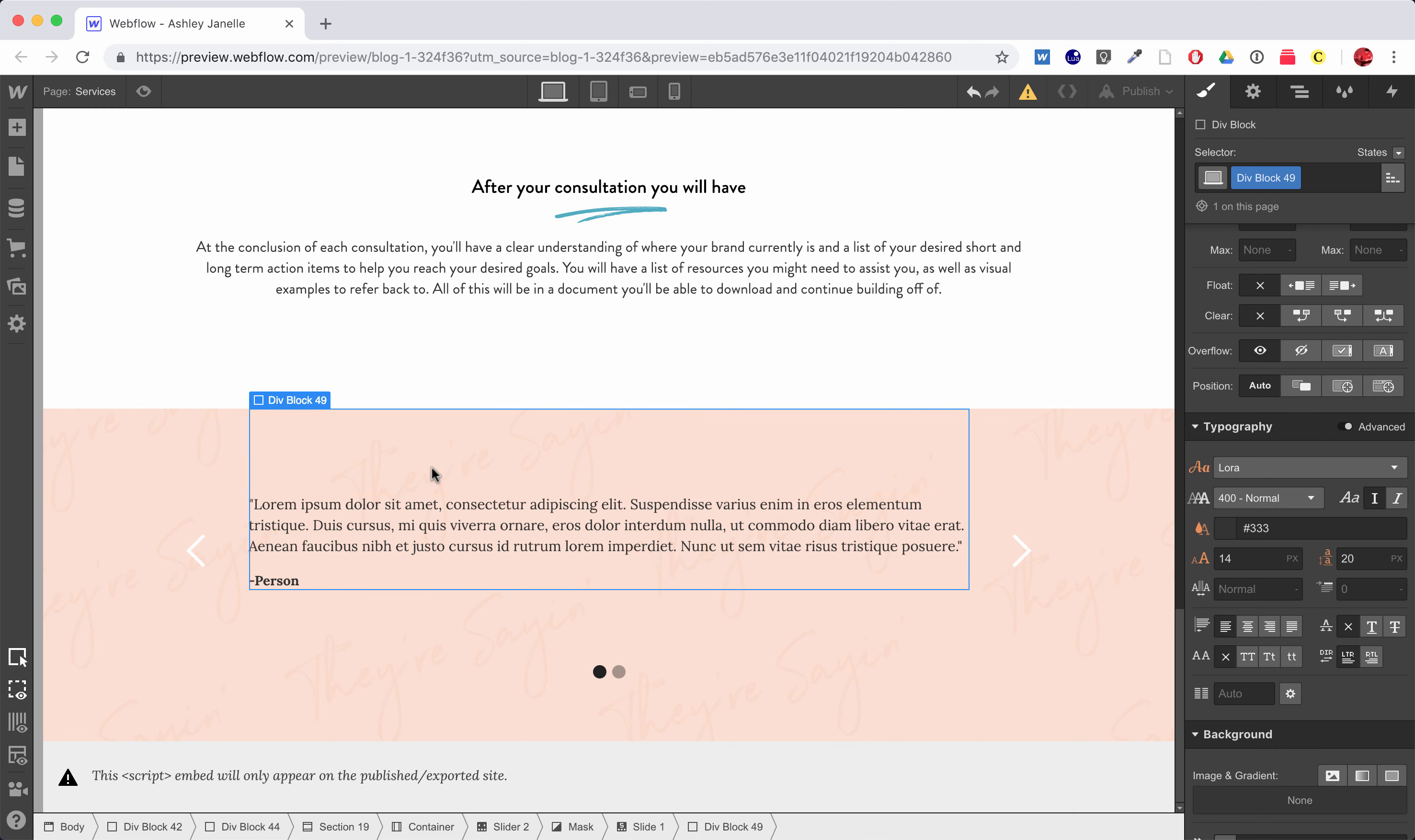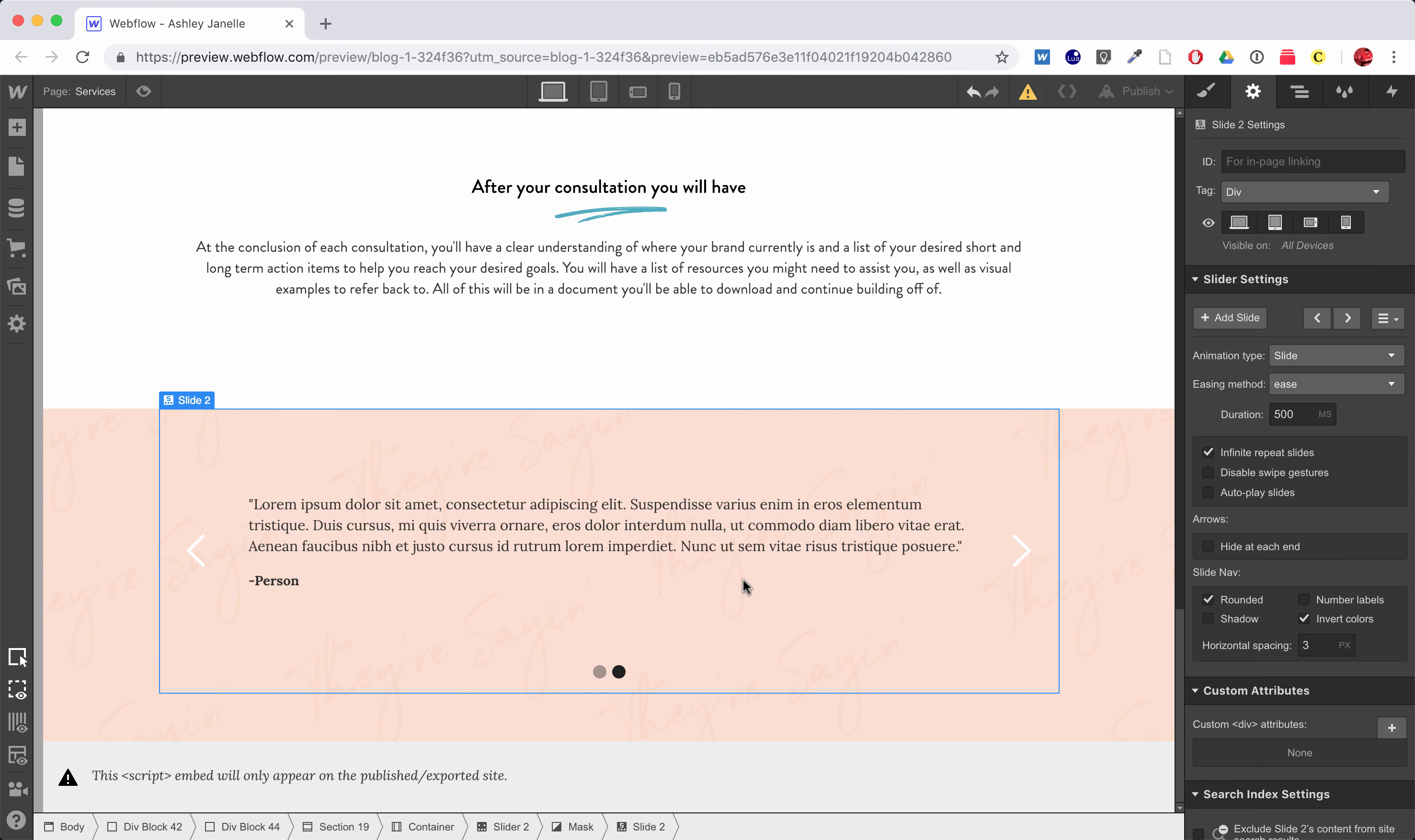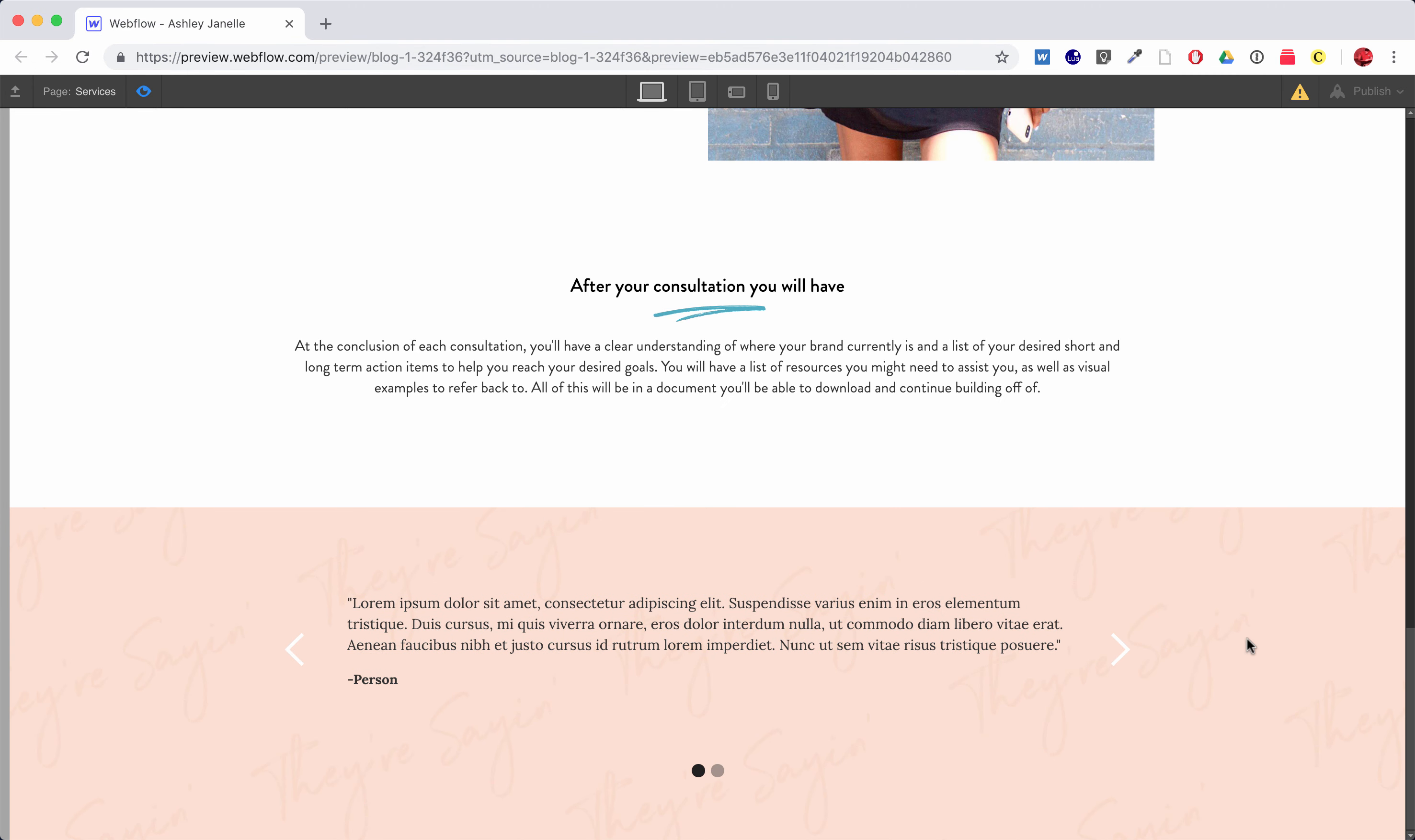And then I can take this div block and I can copy it, and I can switch to, by selecting my slideshow, I can switch to slide two. I'm going to slide two, I can just copy this one in and I've got person two here. And so now when I preview, person two, person one.